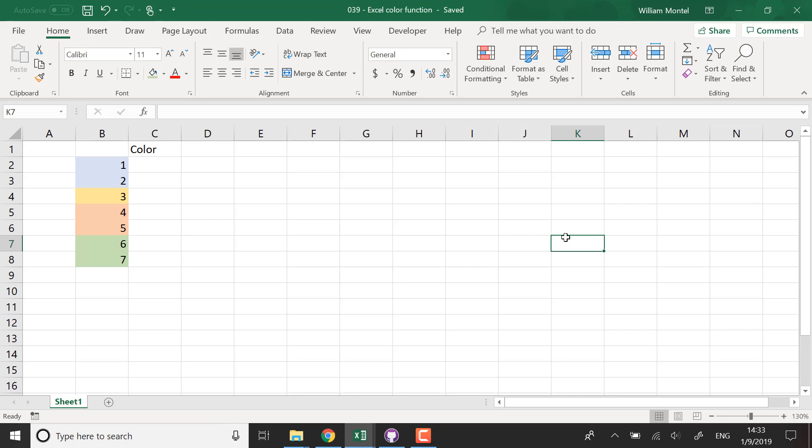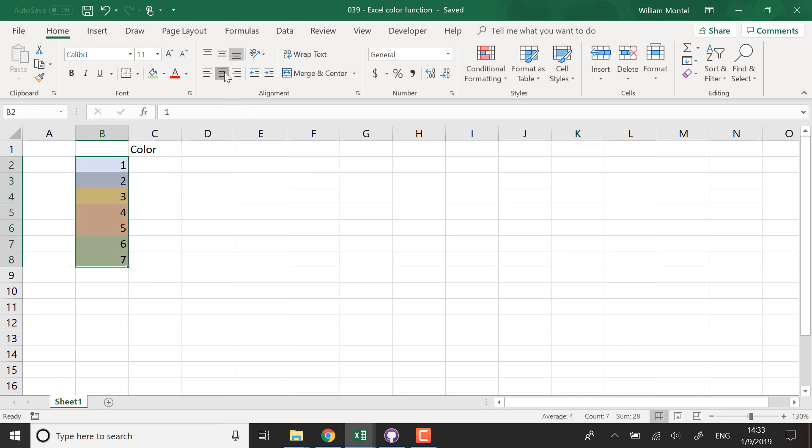Hello Excel Champions, it's William aka DrExcel. Today I'm going to show you if we can use a color function in Excel and we're going to try to sum cells based on their background color using formulas in Excel.